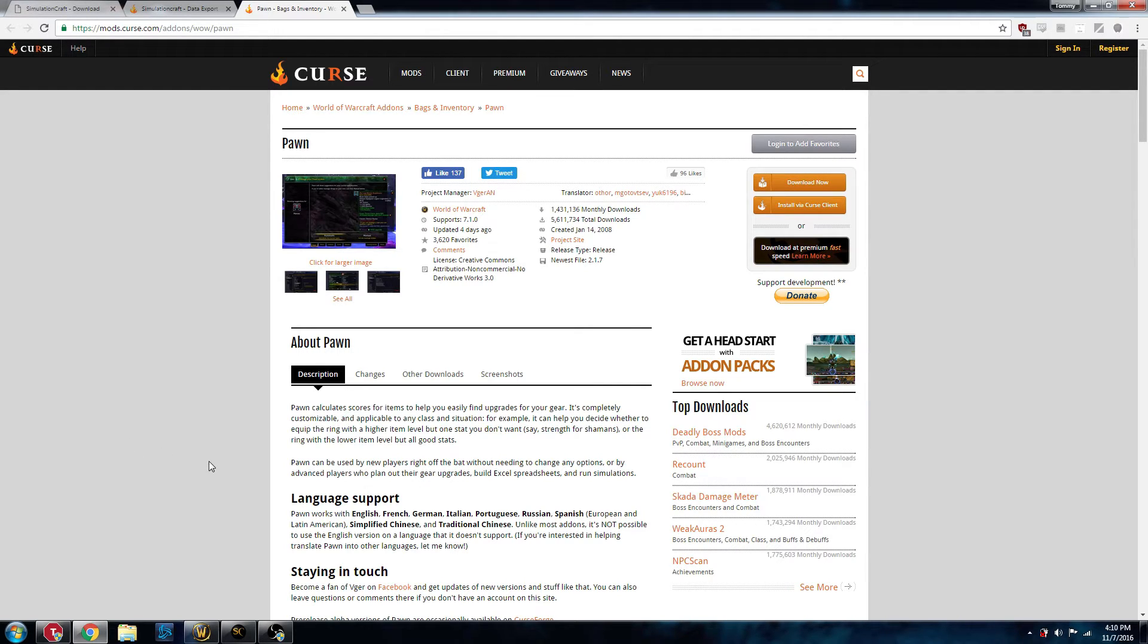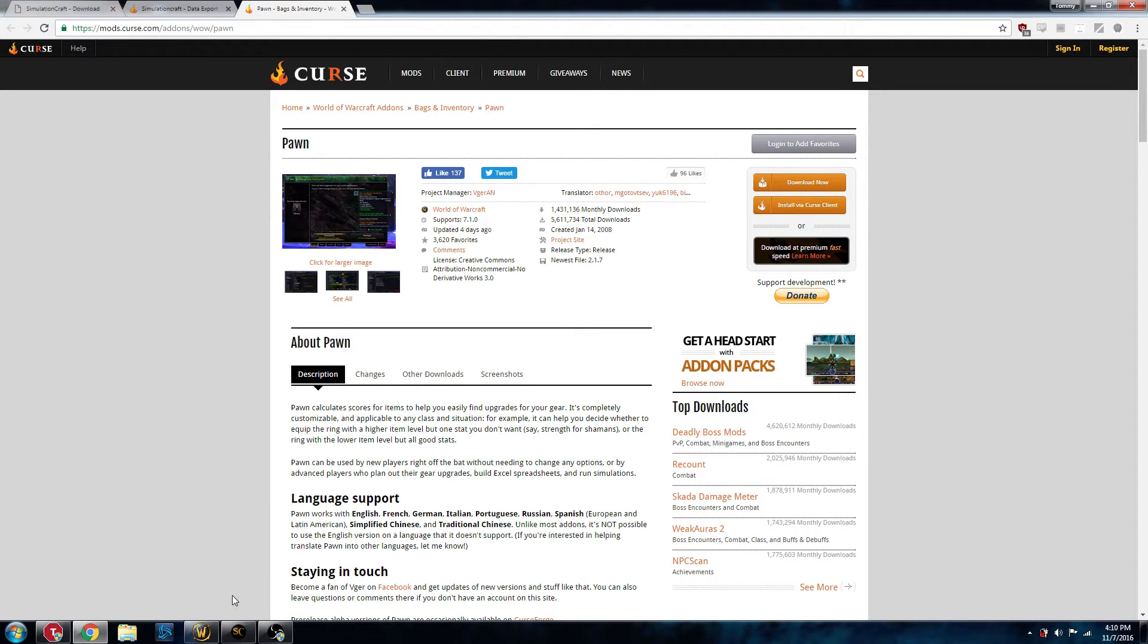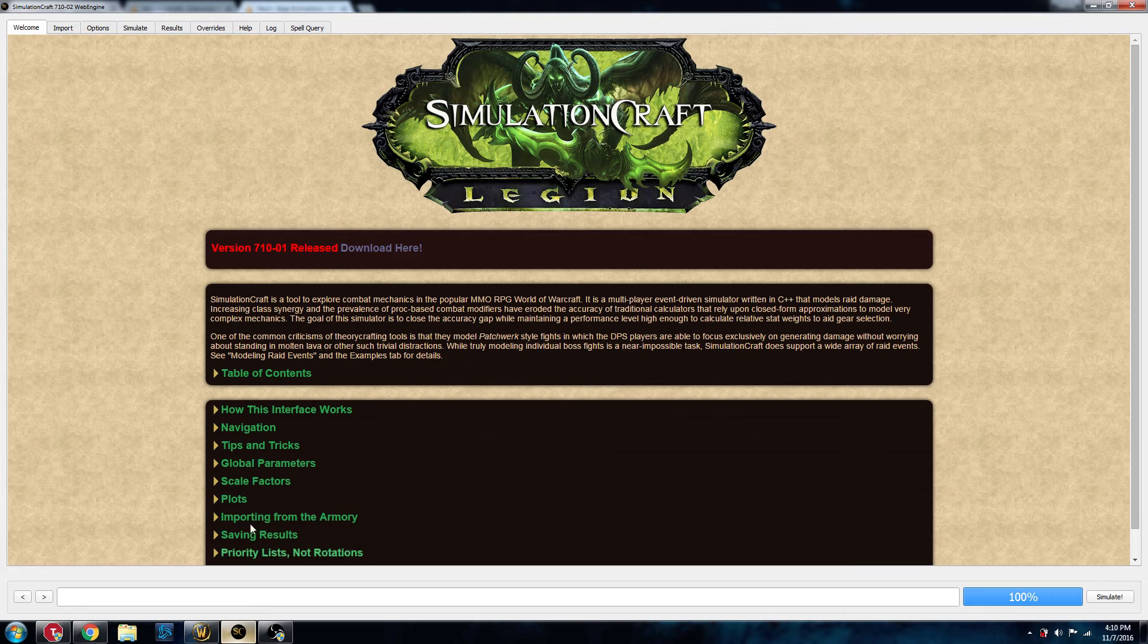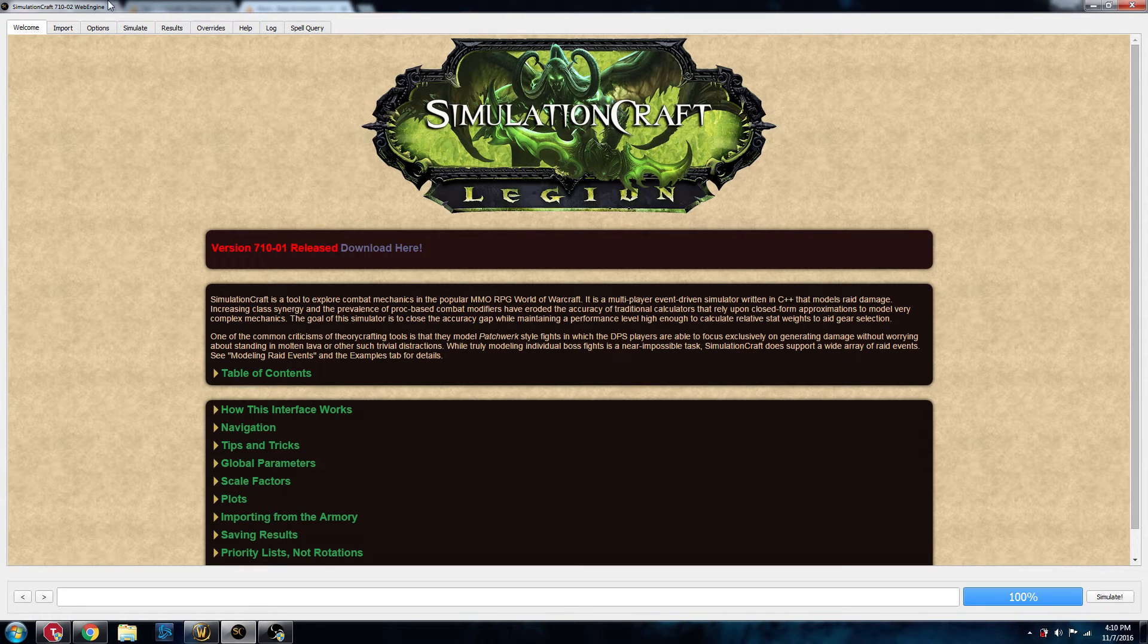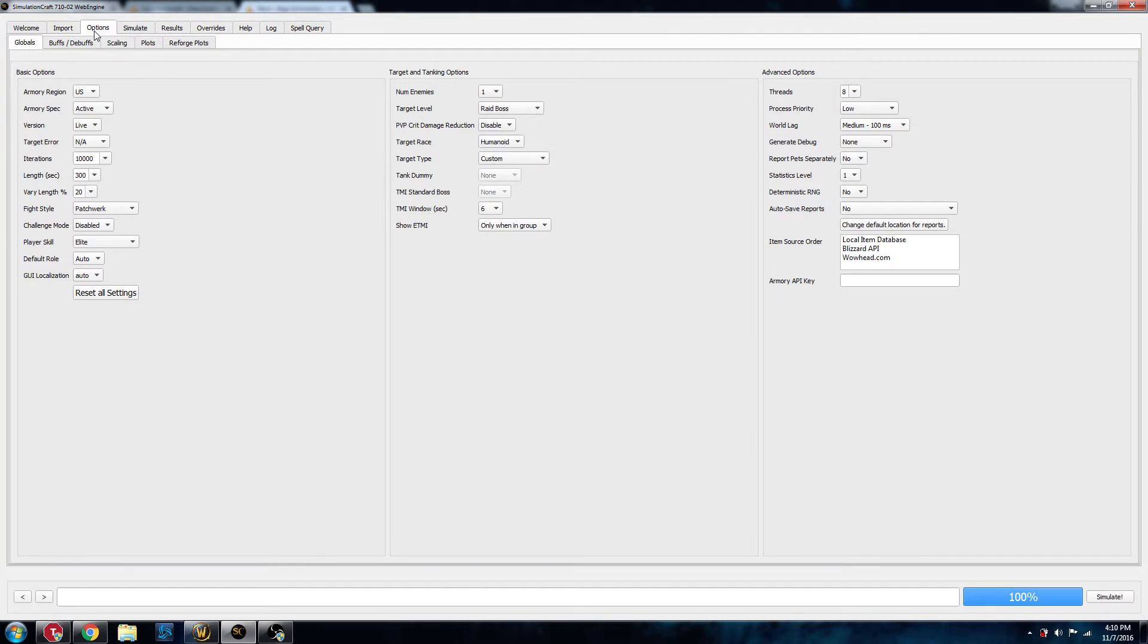First thing we're going to do after you've installed SimCraft... Go ahead and pause the video and do that if you haven't already. So we've got SimCraft installed. There's some options that we're going to need to set. We're going to go in here to Options, and we're going to make sure that Iterations is set to 10,000.